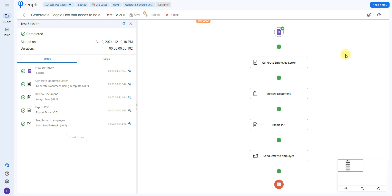And that would be everything. Remember, you can make your flow as simple or complex as necessary, so feel free to add as many actions as you need for your process. You can check out our YouTube channel where you'll be able to look at other use cases using different triggers and different actions, so you can learn how to automate different processes. Thank you so much for watching.